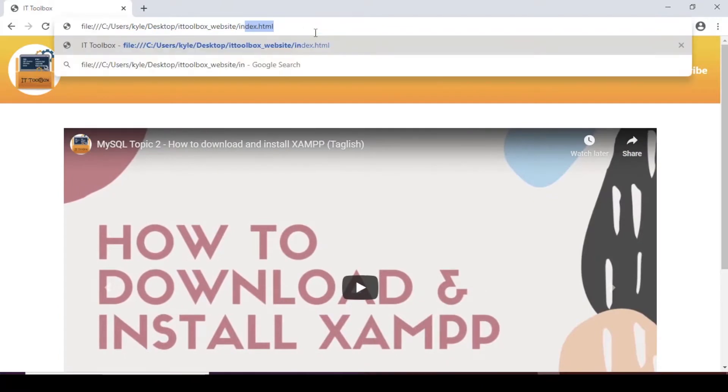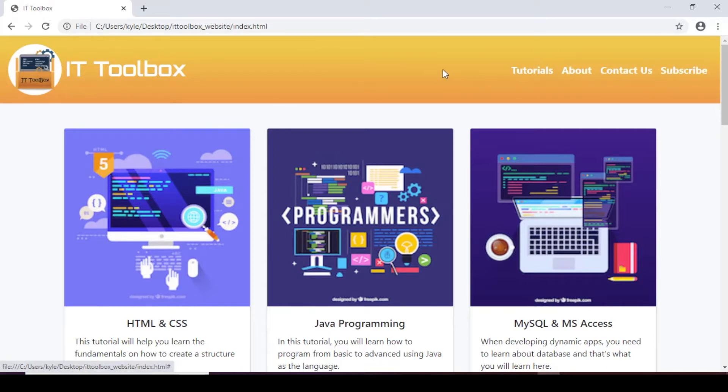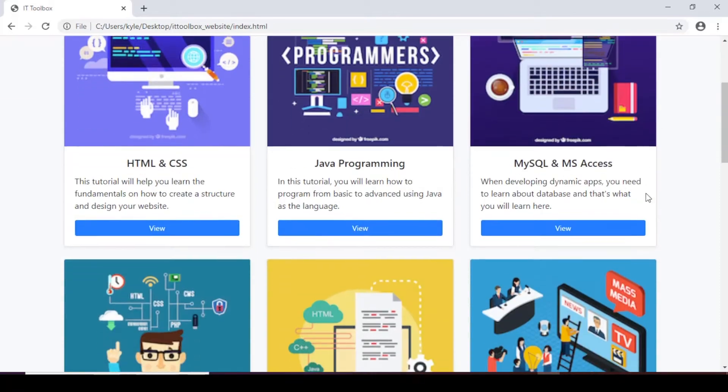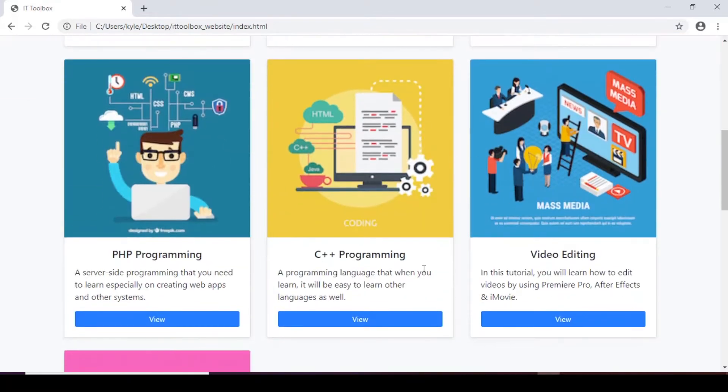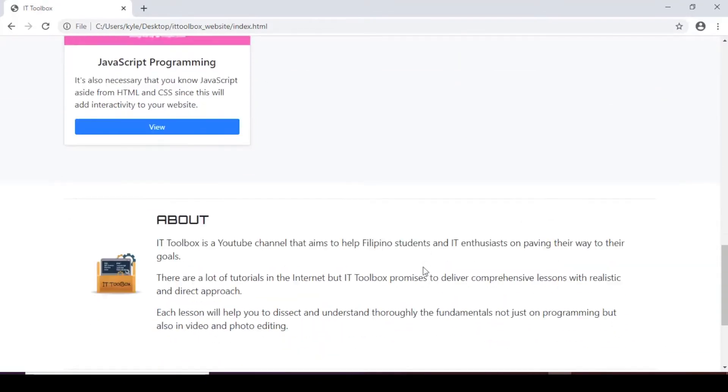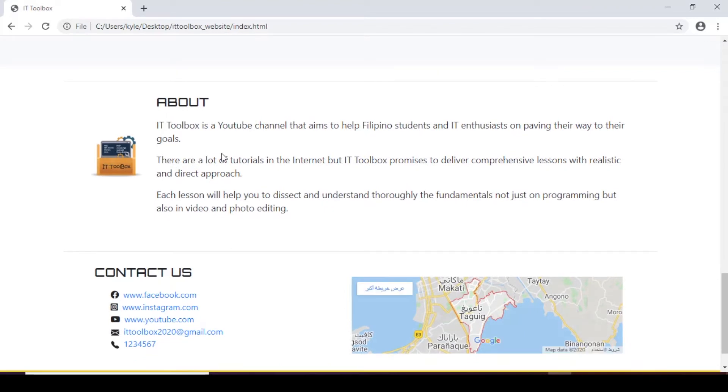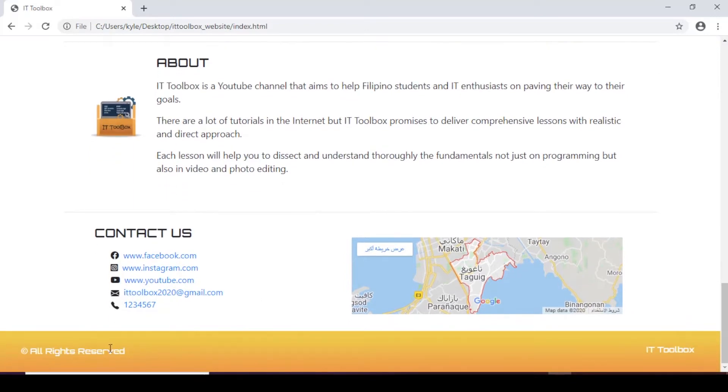First let's change this one into index. So in detail we have navbar which has hover effect and we have list of tutorials using cards and then we have section for the about and another section for contact us and then our footer.